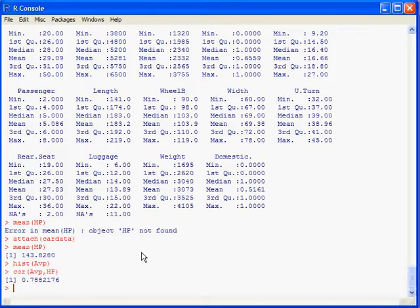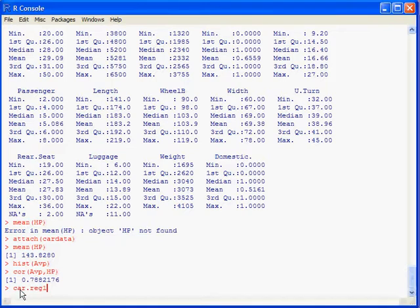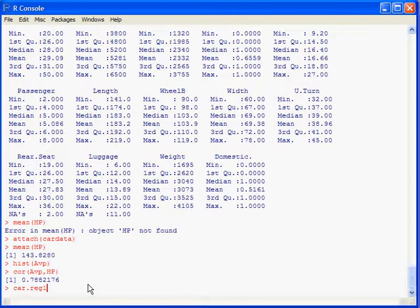A couple other really quick common commands that you might want to do. And the basic one for econometrics is a regression. So you might want to do a basic regression here. When you do a regression you want to give it a name like say reg1. Or sometimes the way I name regressions is car.reg1. That means it helps me remember later on. I remember that this has to do with the car data. And it's the first regression I ran. car.reg1 equals.